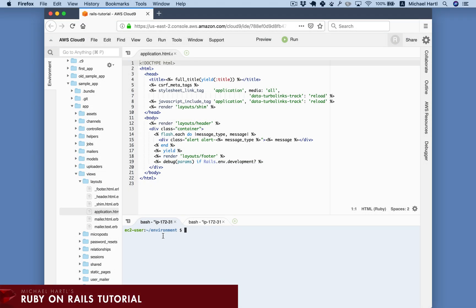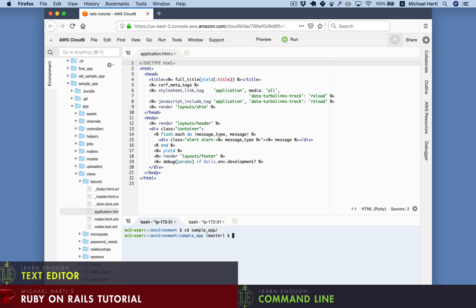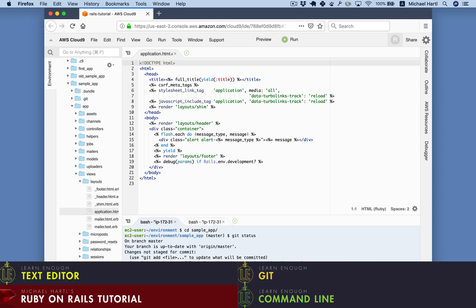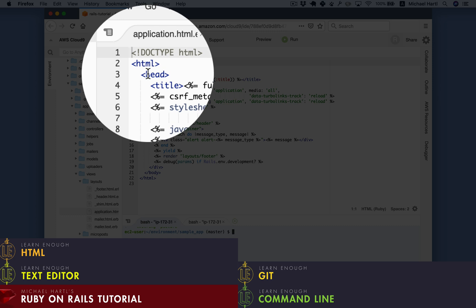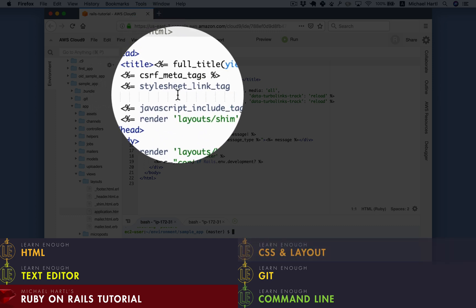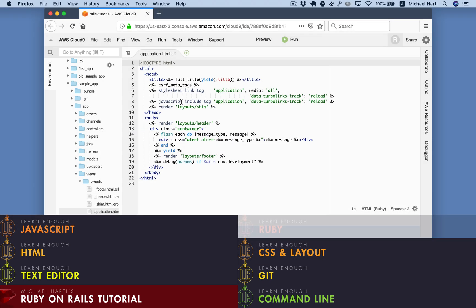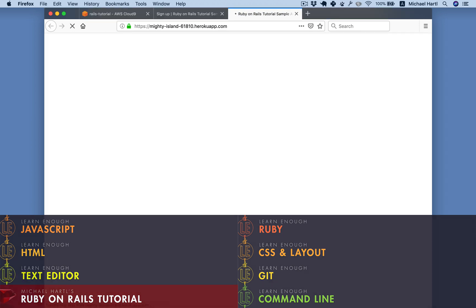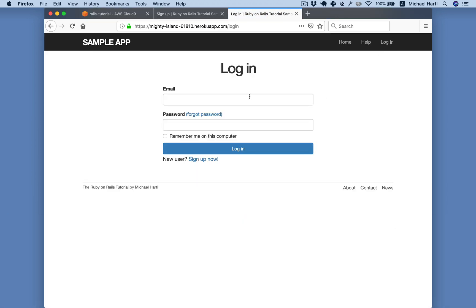Finally, the Ruby on Rails tutorial puts everything together using the command line, a text editor, Git, HTML, CSS and layout, JavaScript, and Ruby to build a professional-grade web application and deploy it to the live web.